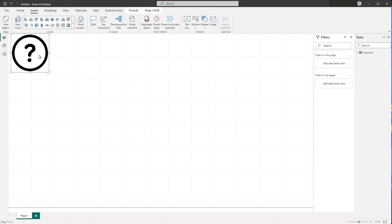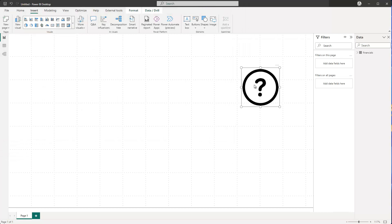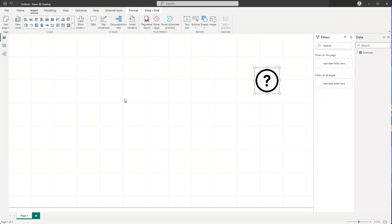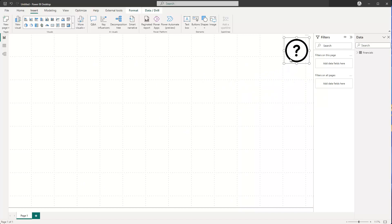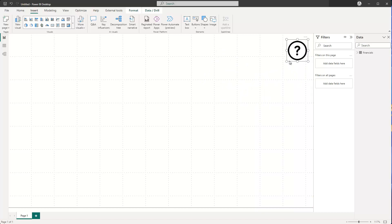So this is just a little helper icon which I want to embed in my report. Let's say I've created my report and I want to add this somewhere on my report page. So let's put it here and make it a little bit bigger.